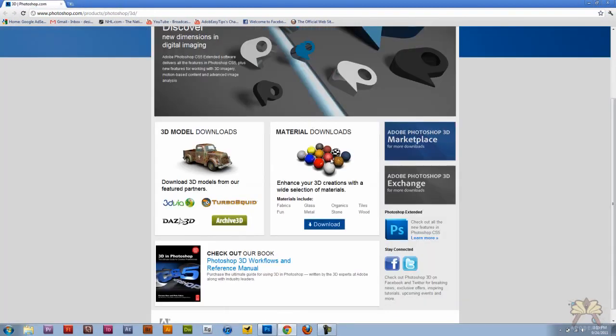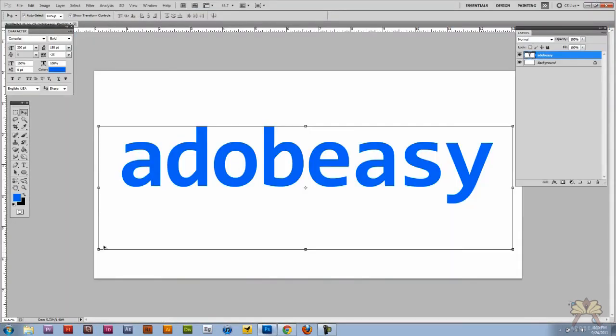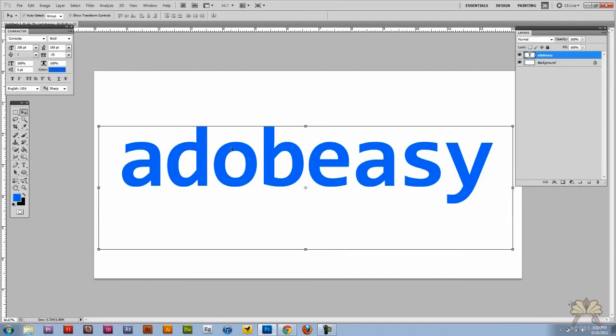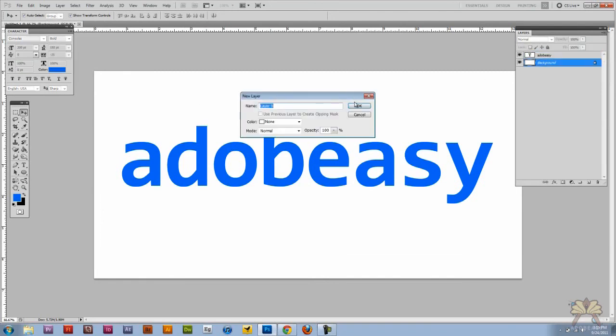But over here on the right hand side this is an extension for more materials for 3D content in Photoshop. So you can click download. Once you download the extension close the program and then reopen it. Over here I have my text. Let me just change the background.